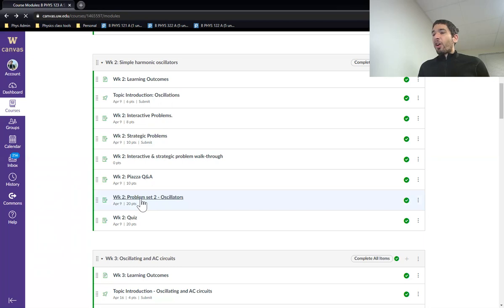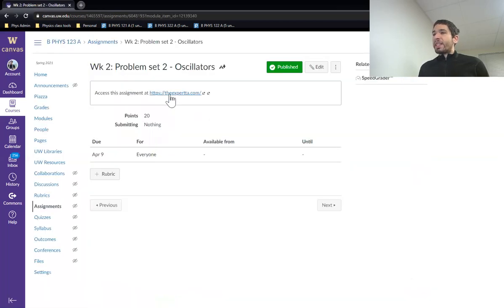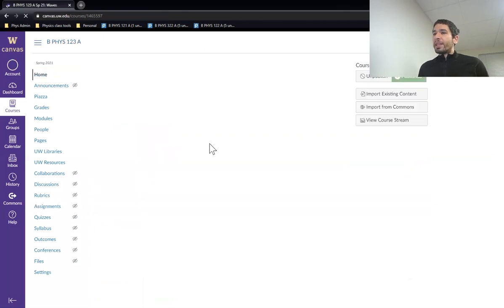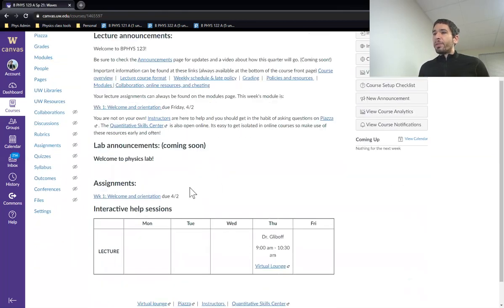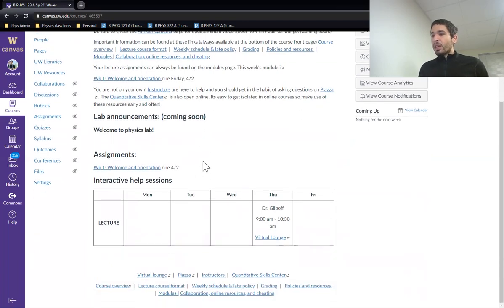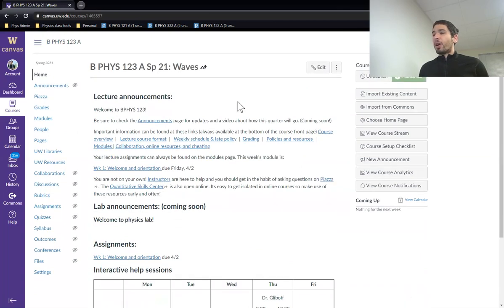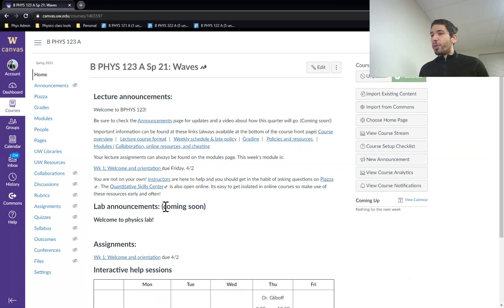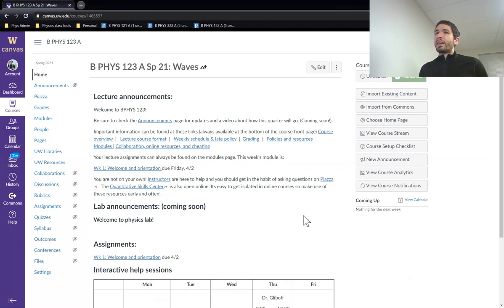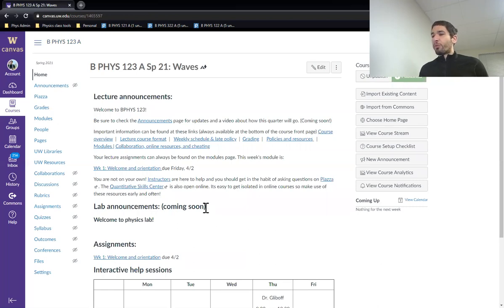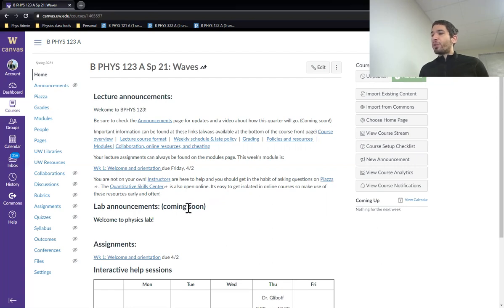Then there are expert TA problem sets. So expert TA is our online homework system. There are more details about how to get into expert TA on the homepage. The idea is the expert TA problems are more practice. They get graded immediately. You can submit the expert TA questions as many times as you want. The idea is not to get them right on the first try, but to look at the ones you get wrong.